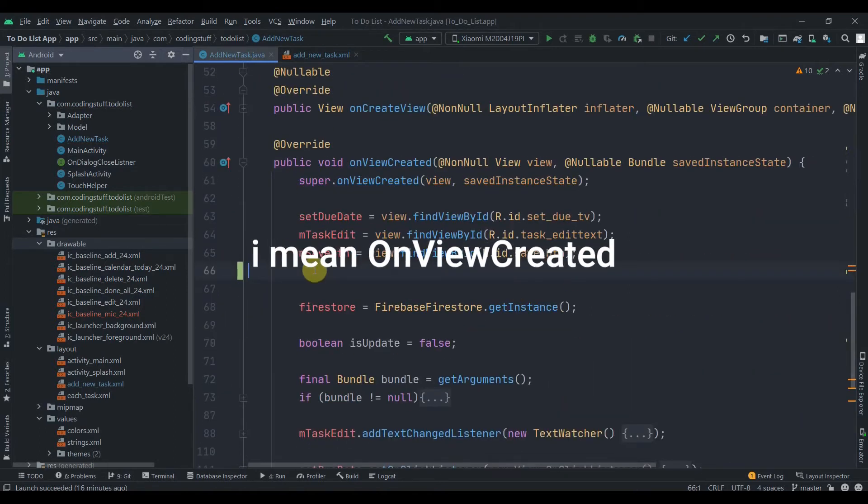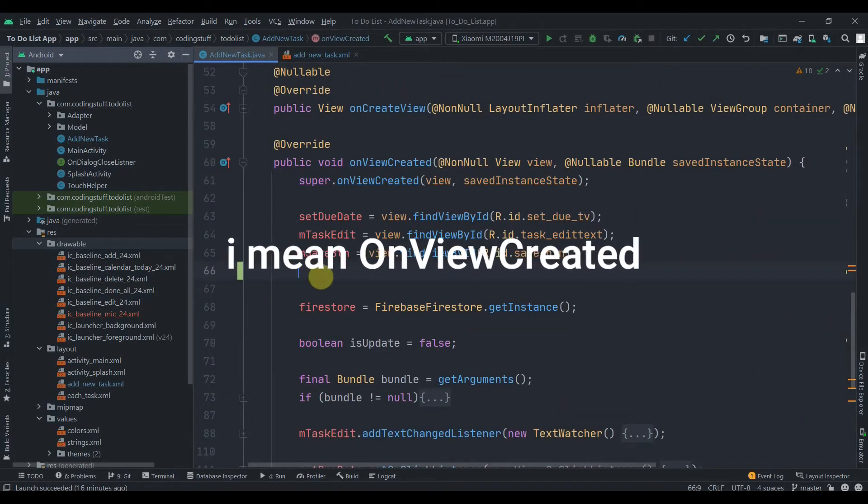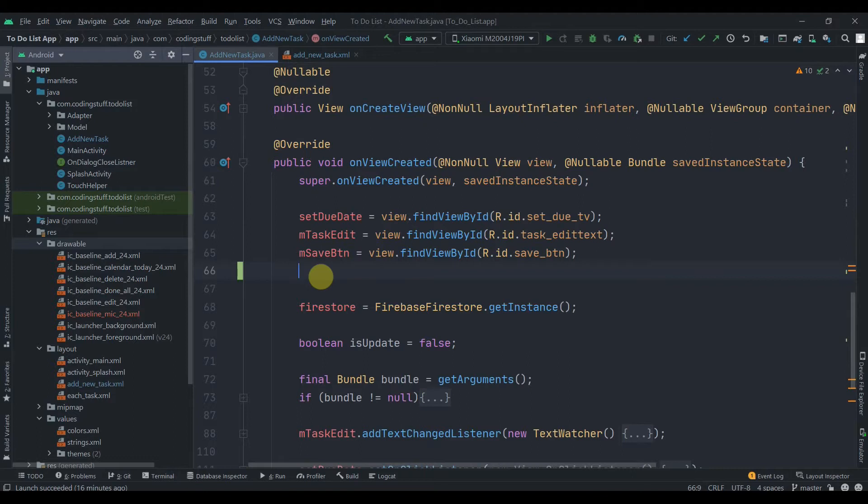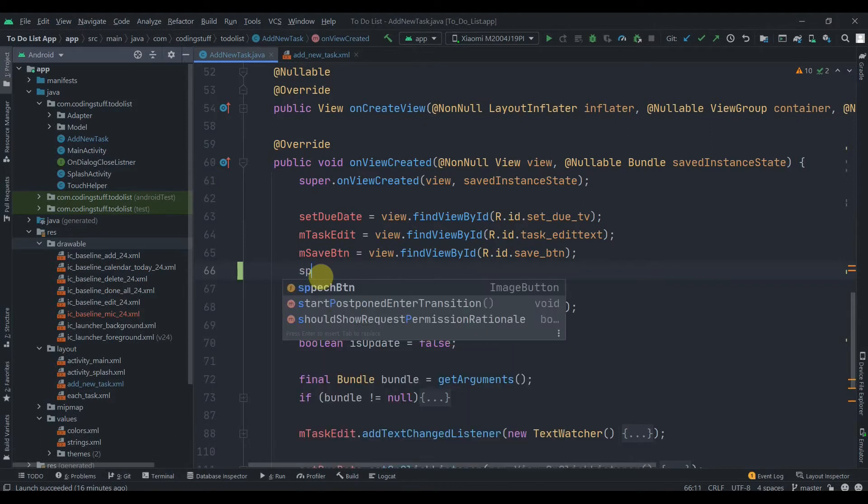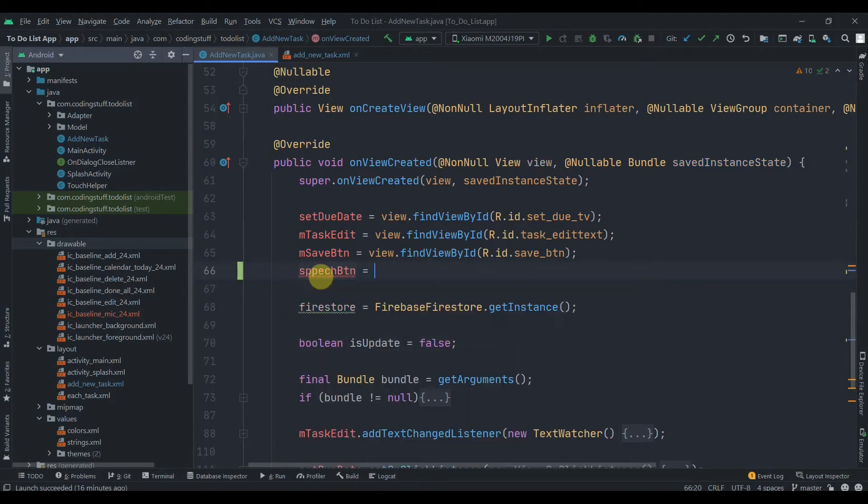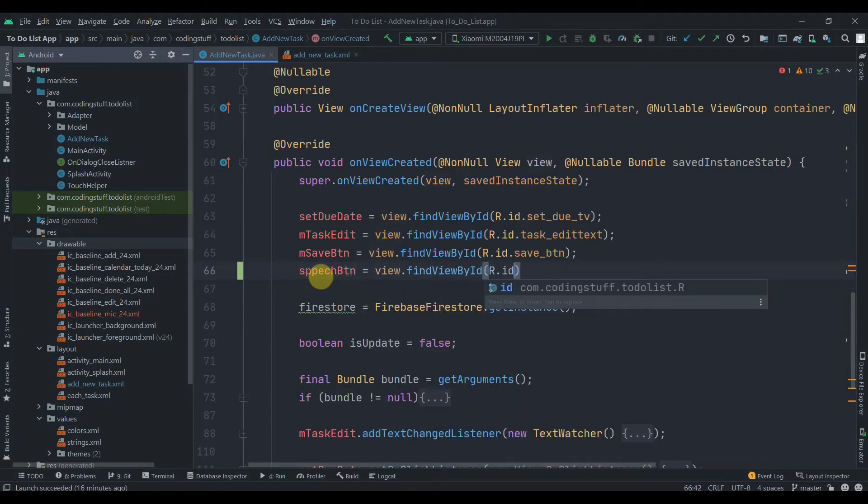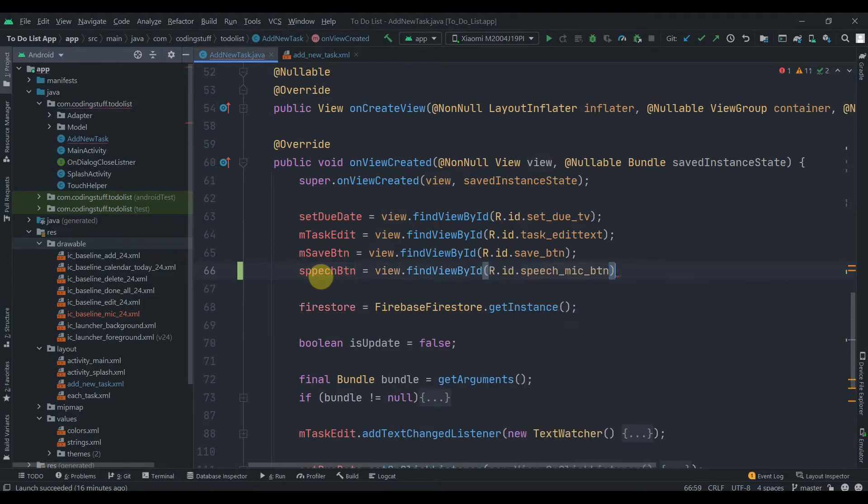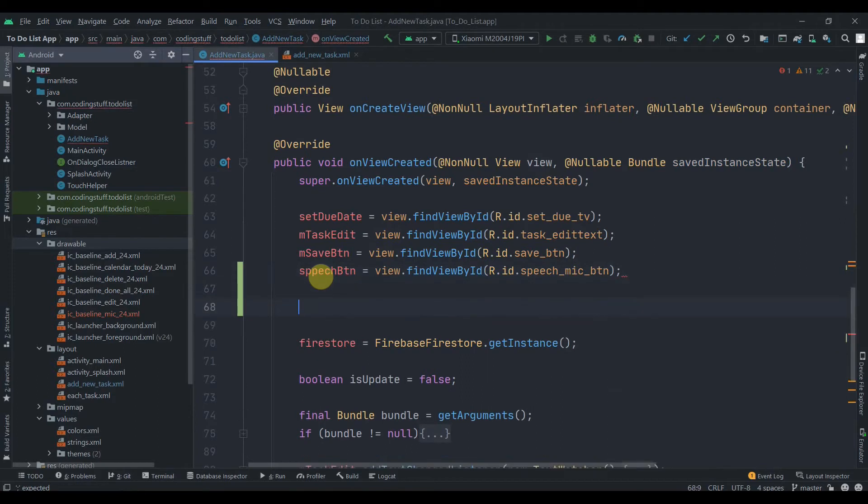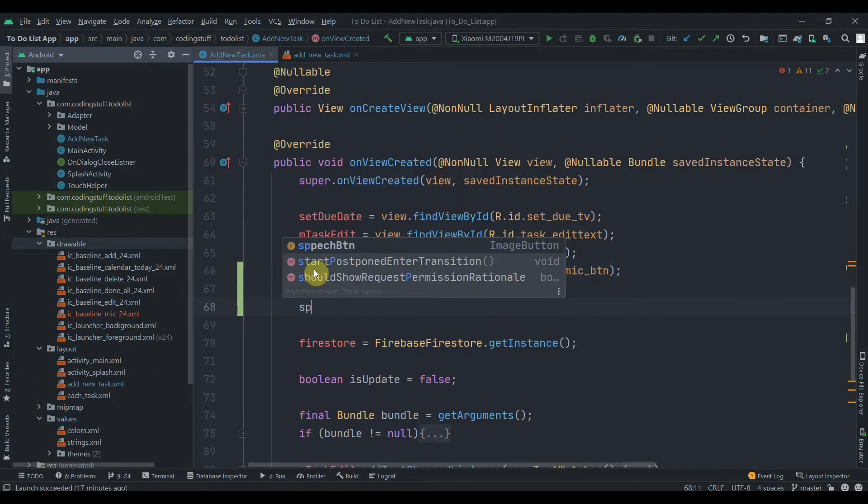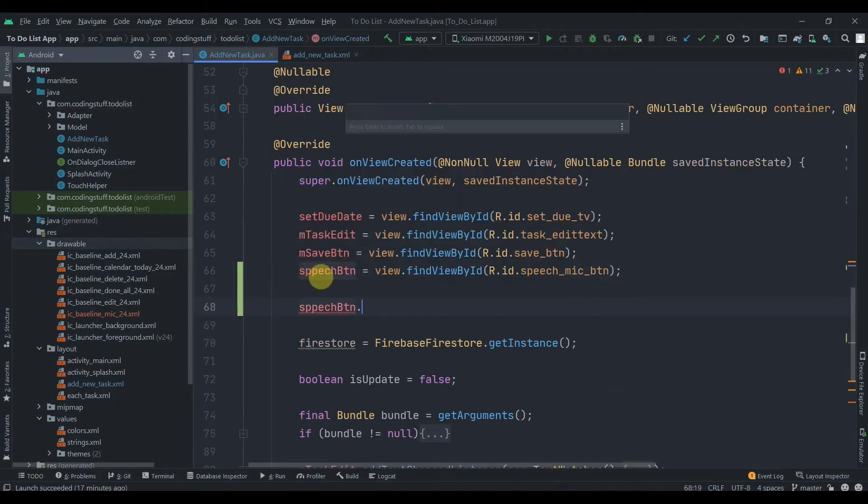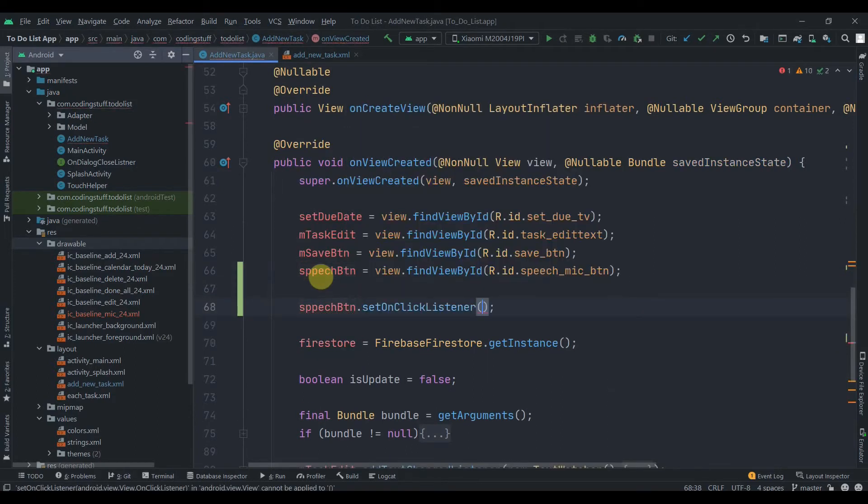We'll just find its ID first. Speech button equals view.findViewById, ID.speech_mic_button. Then we'll add an onClick listener to it. Speech button.setOnClickListener, new OnClickListener. In here, first we need to create one intent. Let's name it intent, new Intent.